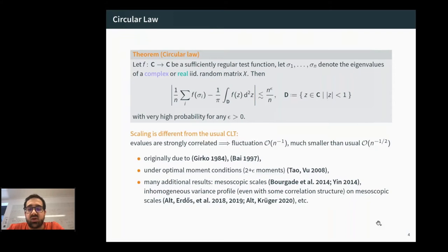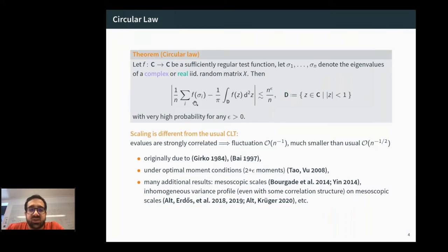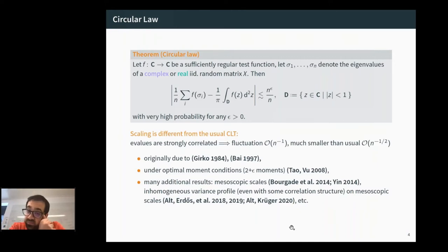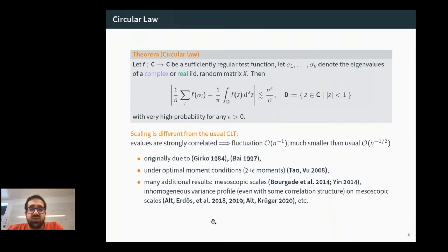More recently, many results have extended the circular law to mesoscopic scales, where the test function f is supported on a set much smaller than order one but much larger than n^{-1/2}, which is the level spacing. Concentration results for mesoscopic test functions down to the optimal mesoscopic scale have been proven by Bourgade et al., both in the bulk and at the edge near the unit circle, and extended to more general matrices with inhomogeneous variance profiles or correlations.